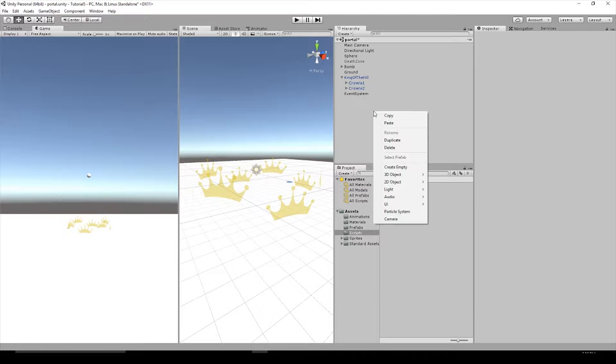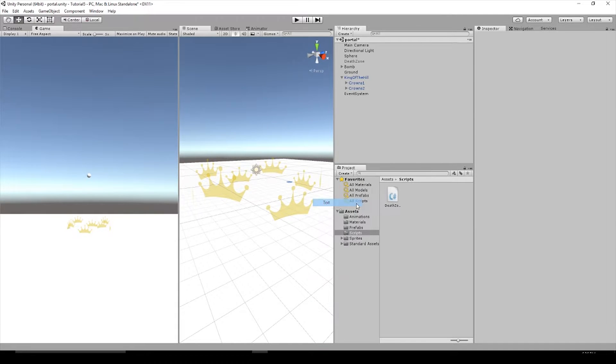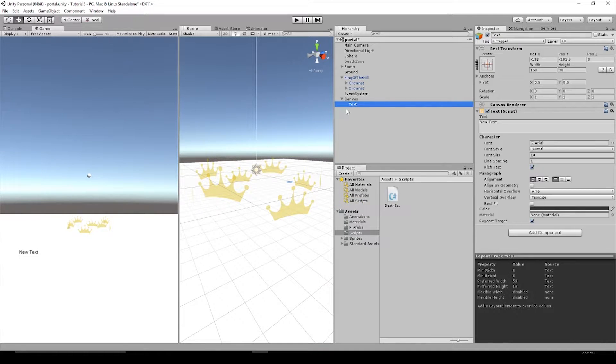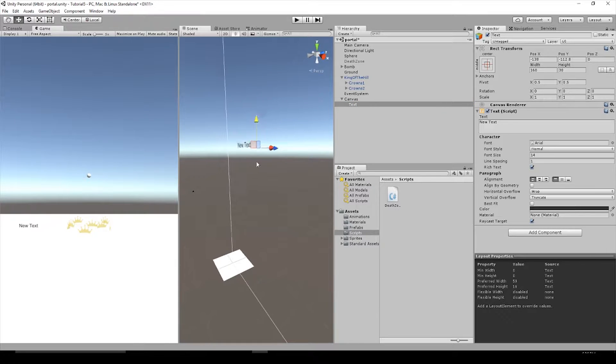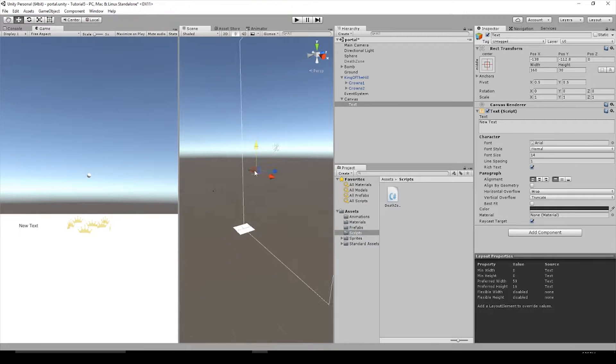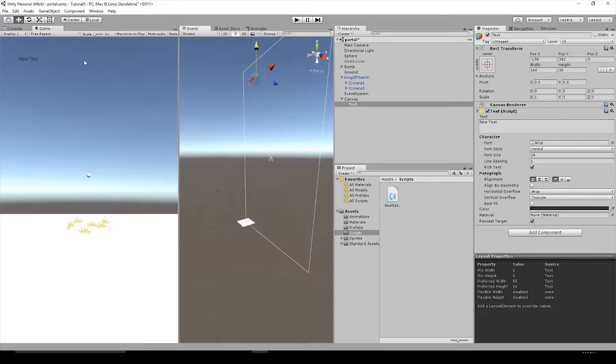Before we get too far we're going to need to create a position for our score to be held. So right click in the hierarchy, hit UI and text. Then double click on the text in the hierarchy and we can drag it all the way up into our canvas window in the top left.